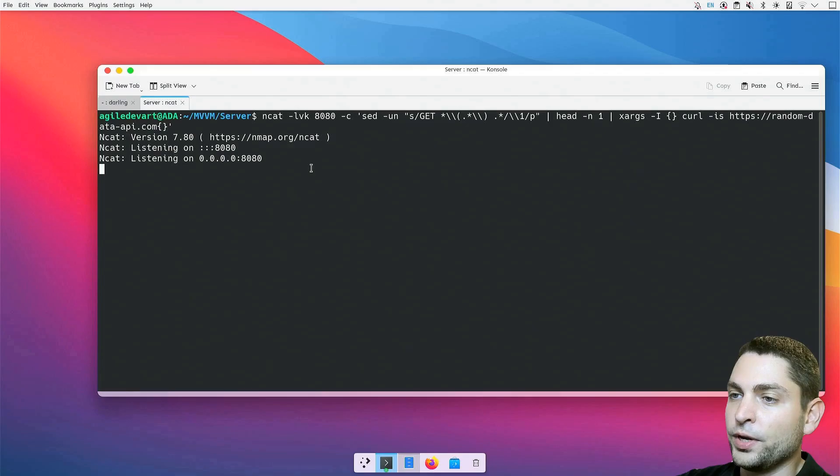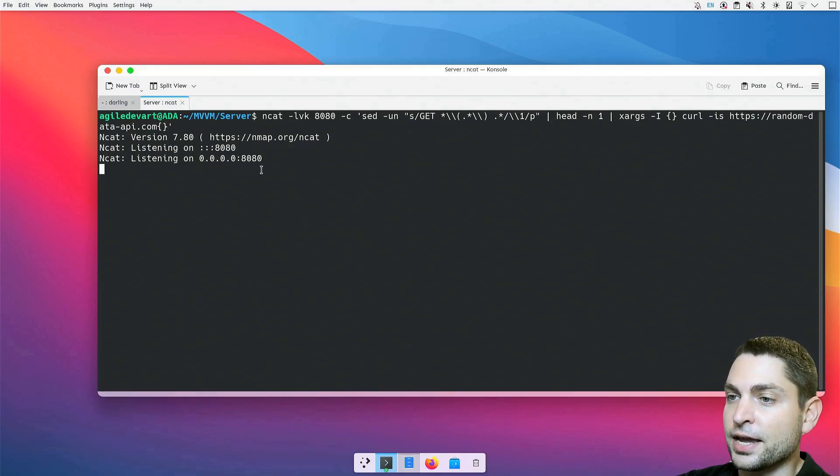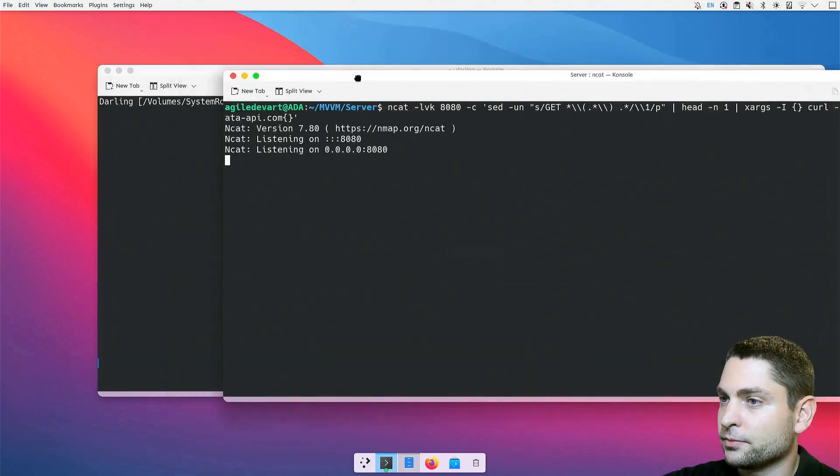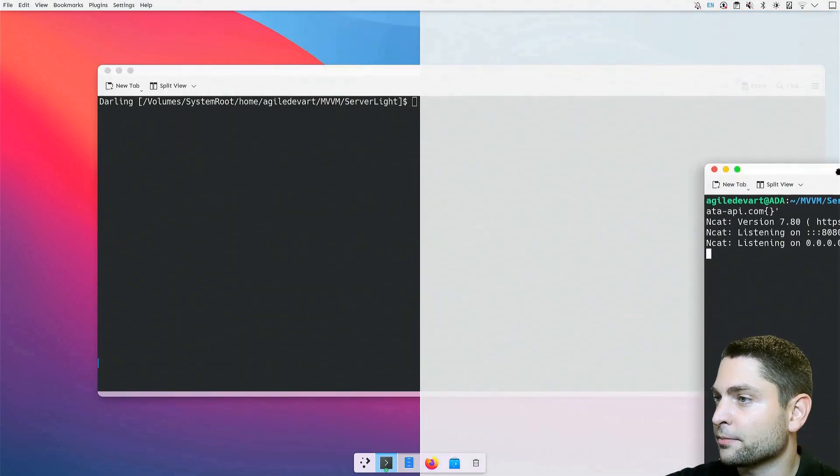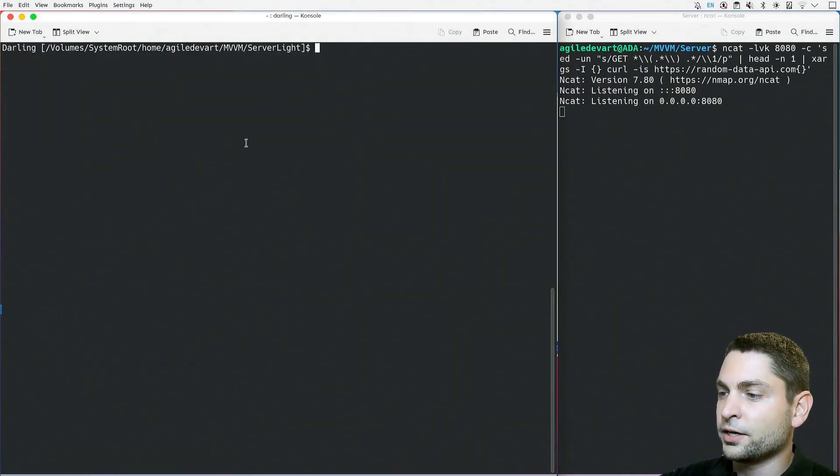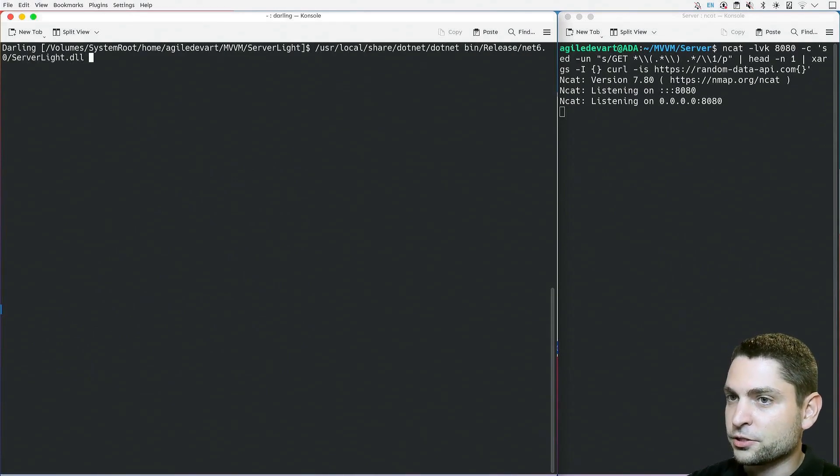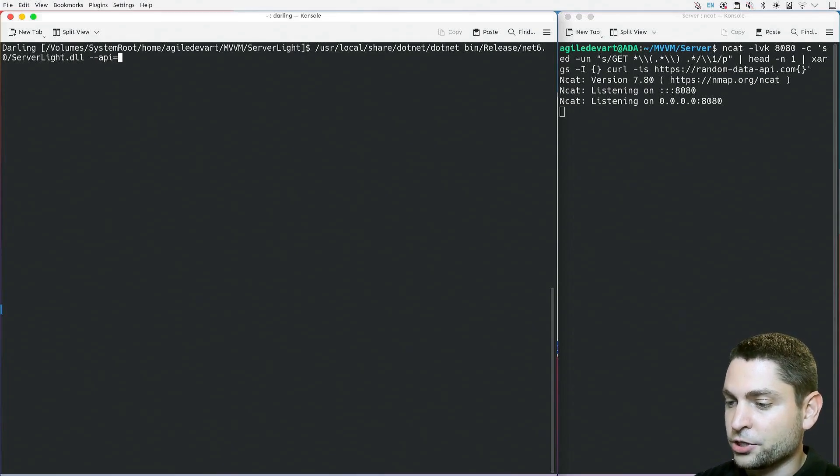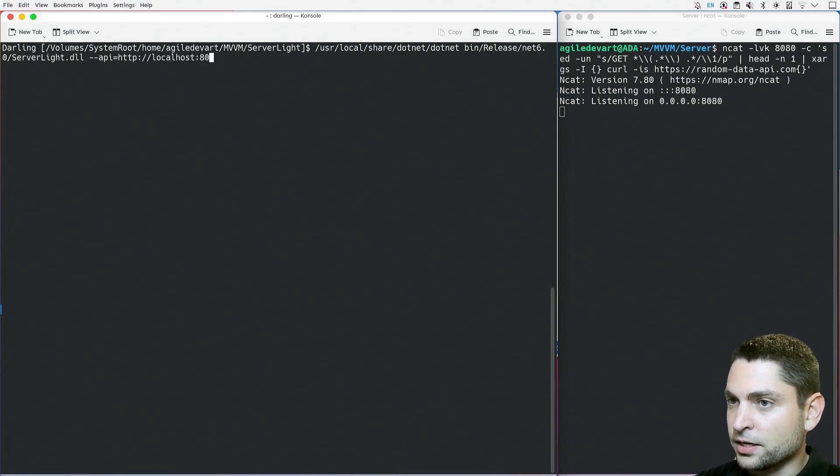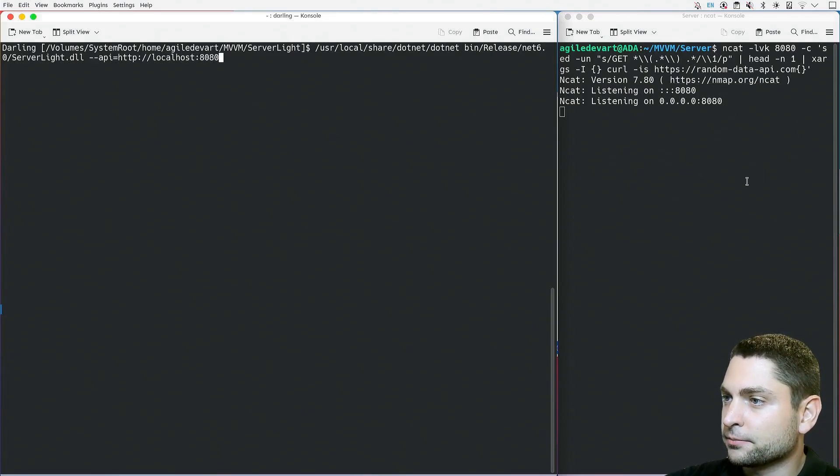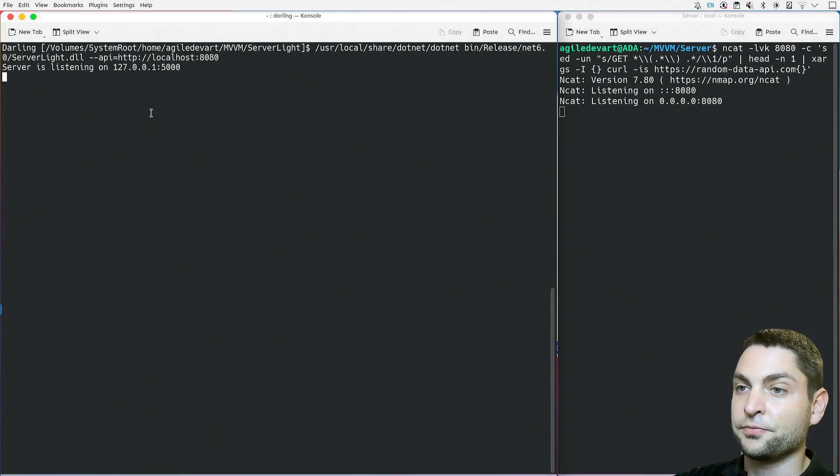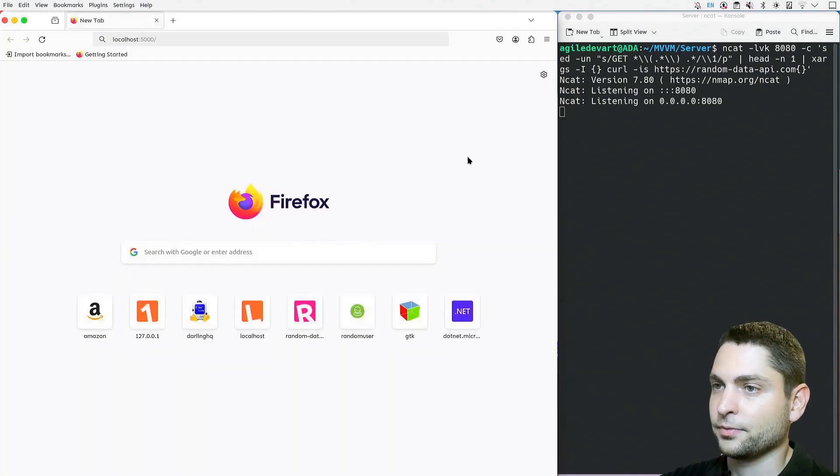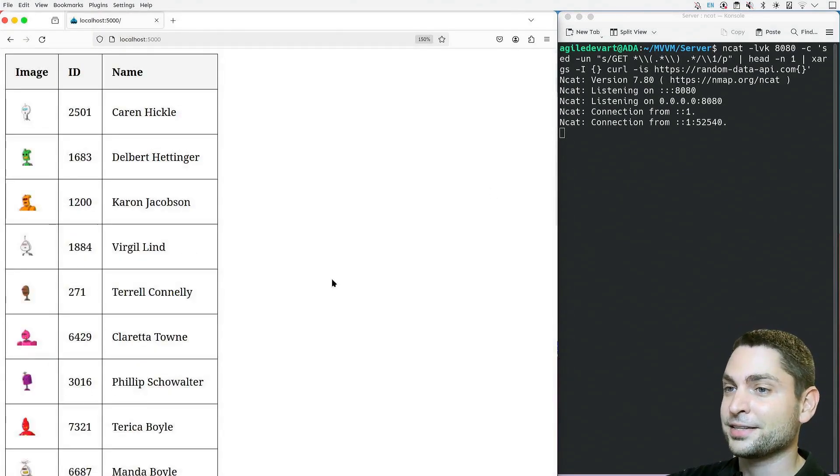We can see that NCAT is listening on port 8080. I will move this window out just so we can see what's happening. Now let's start the server. This time we are running the server lite and we need to specify the API endpoint, which is HTTP localhost 8080, where NCAT is listening. And let's try it out. Perfect. The server is listening. Let's open the website. Perfect. Now we get the web page.